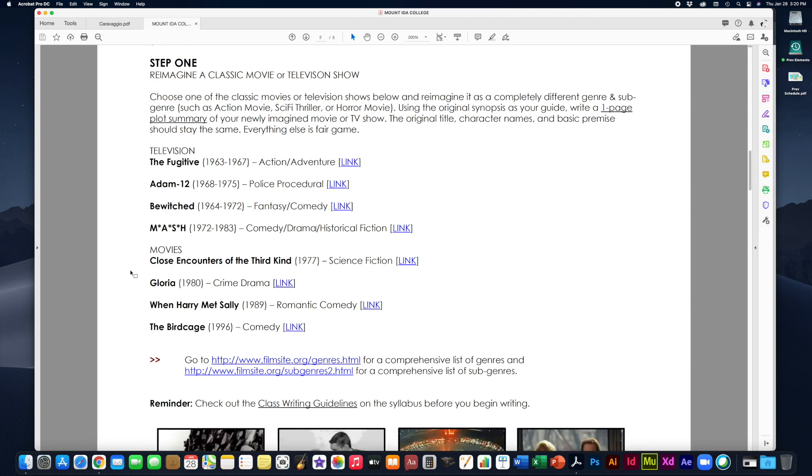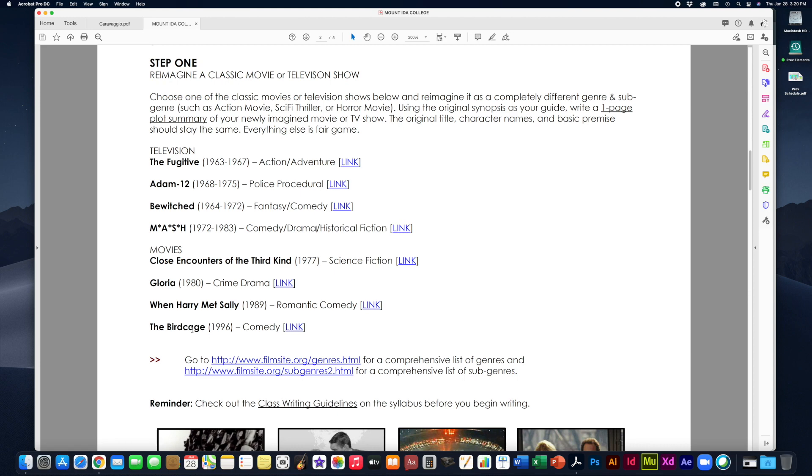The Fugitive, which originally aired from 1963 to 1967. It was an action-adventure show. Adam 12 aired from 68 to 75. It was a police procedural. Bewitched aired from 1964 to 1972. It was a fantasy comedy show. And MASH airing from 1972 to 1983 was a comedy drama historical fiction. That one had lots of genres and sub-genres. If you see the slash, the first one is the genre and then the subsequent ones are the sub-genres. Now your movie choices are either Close Encounters of the Third Kind, which came out in 1977, which was science fiction. Gloria came out in 1980, which was a crime drama. When Harry Met Sally came out in 1989. It was a romantic comedy. And The Birdcage came out in 1996, which was a comedy.